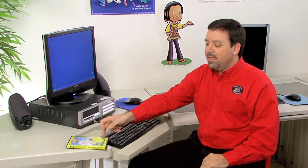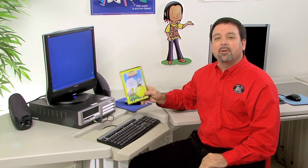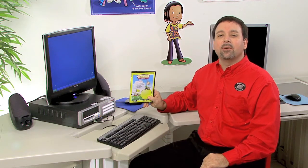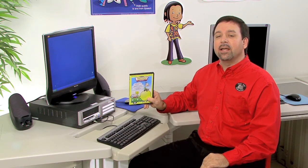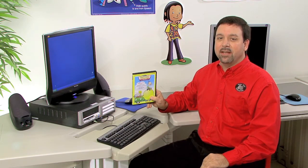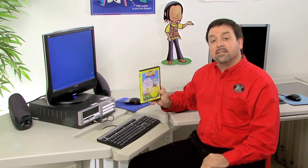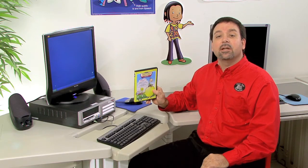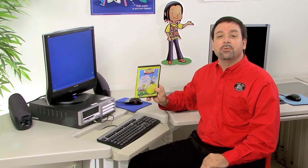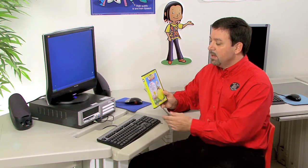Hi, I'm Kevin, a speech-language pathologist here at SuperDuper Publications, and this is the Weber Figurative Language and More Interactive Fundex CD-ROM. It's designed for children in grades two through six.